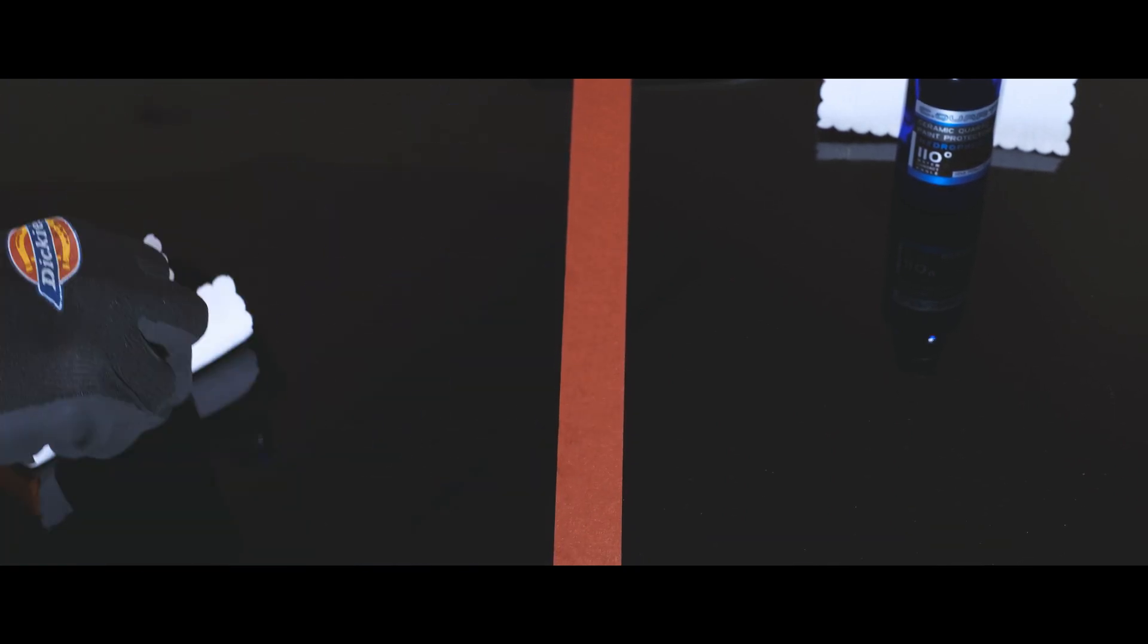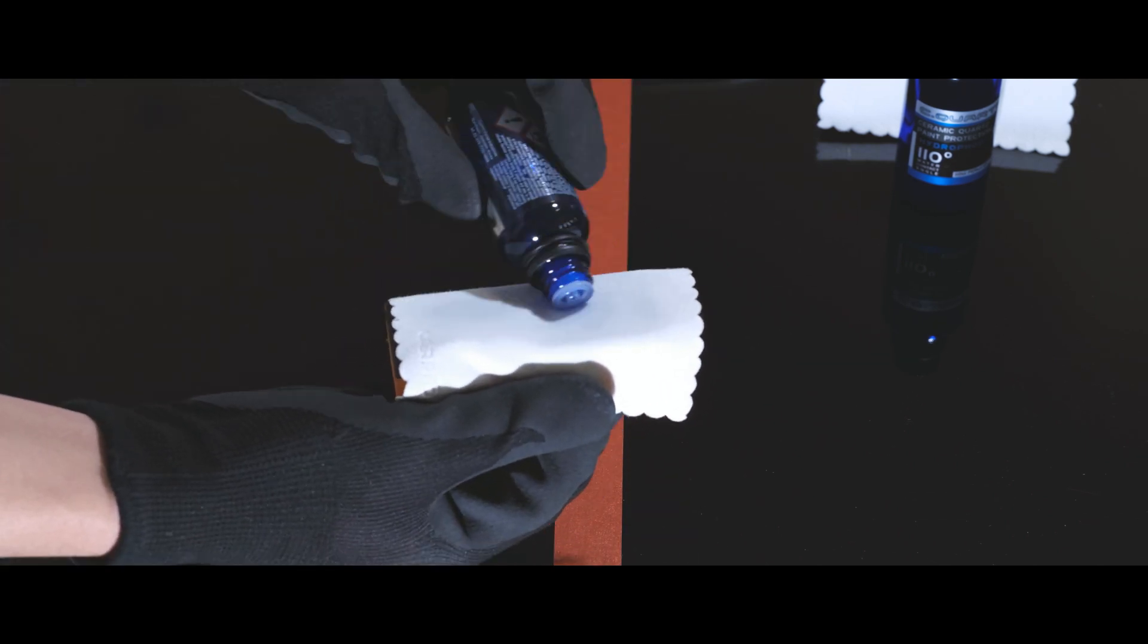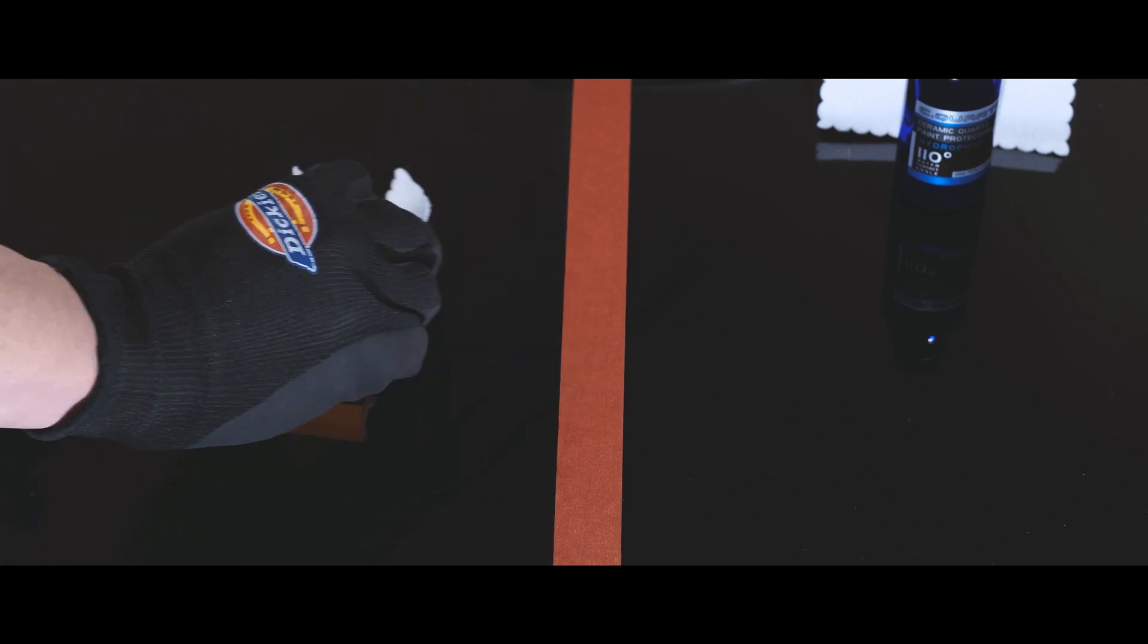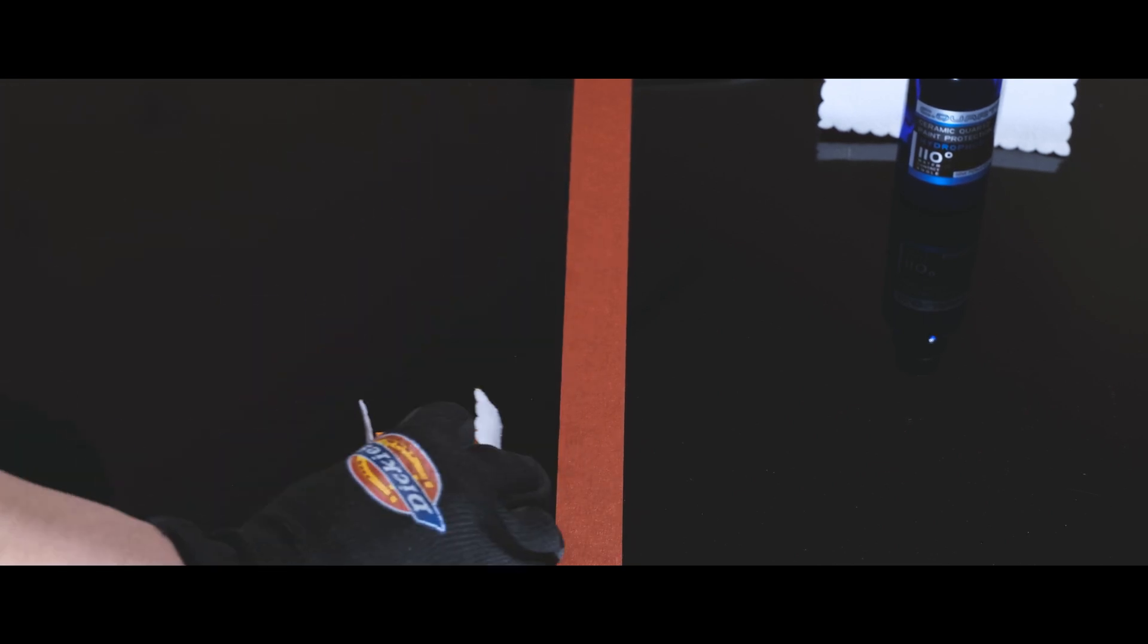Unfortunately, the camera is positioned in a way that's not visible. Sorry about that. The SIC applies very easily. It just lies on the panel. Not tacky at all.